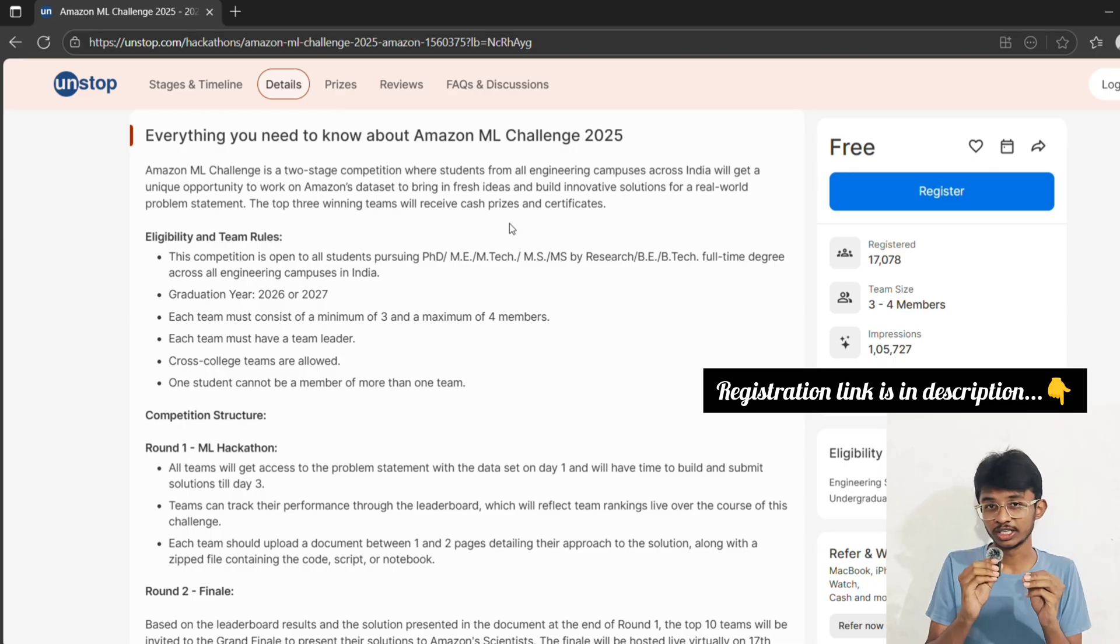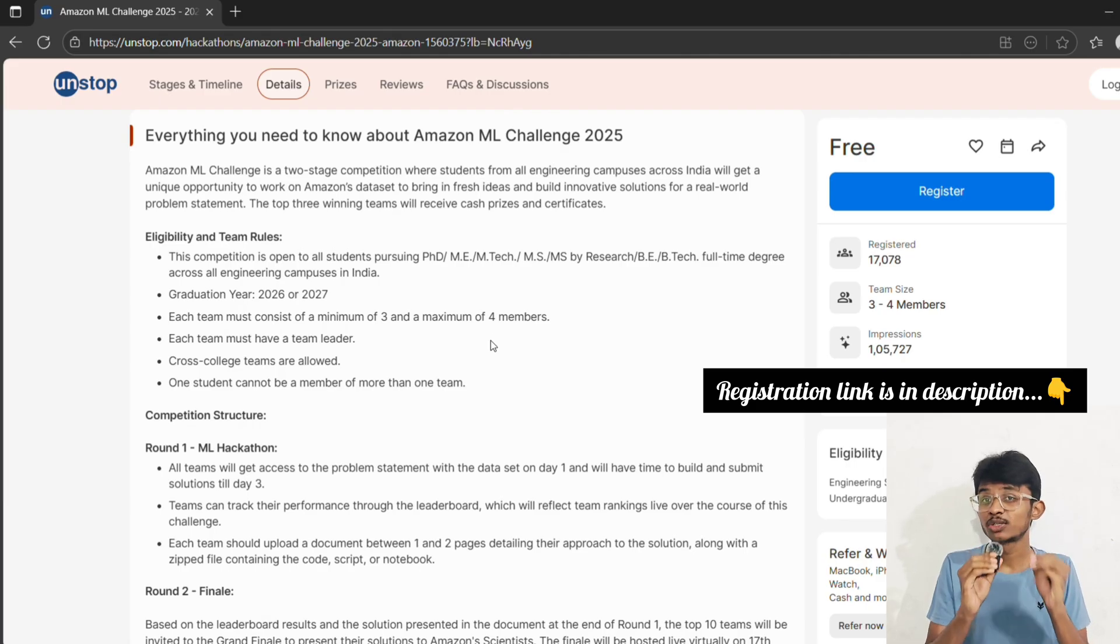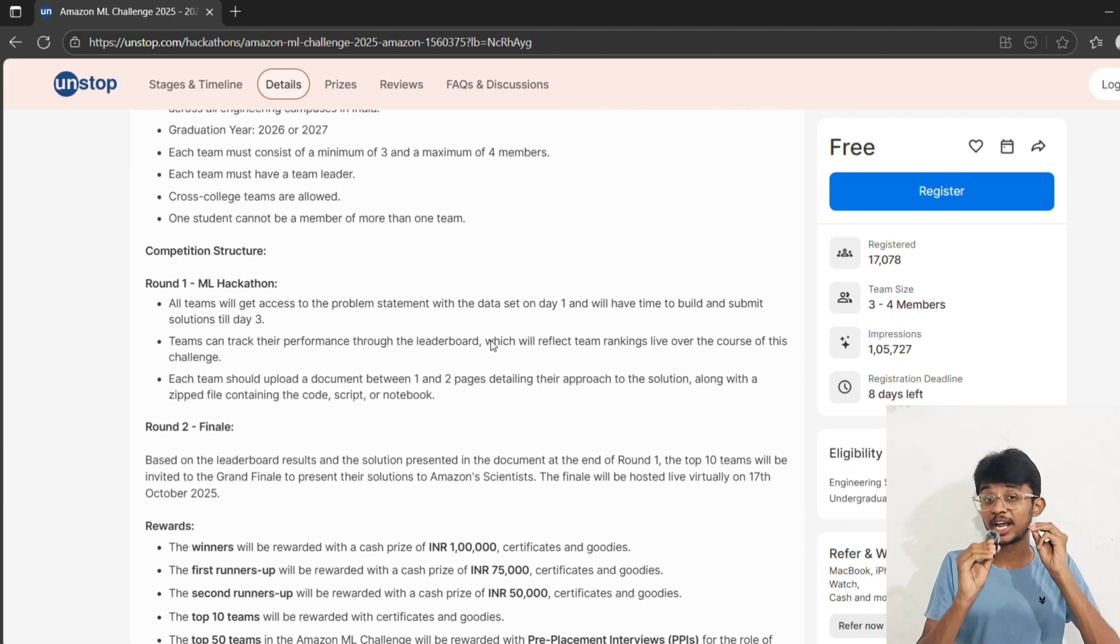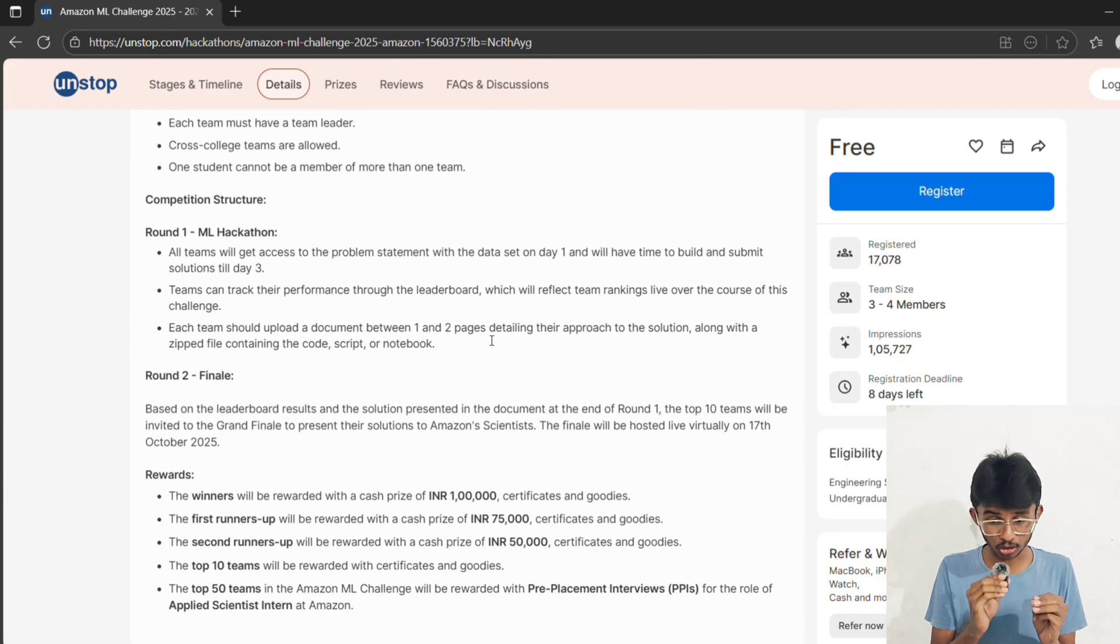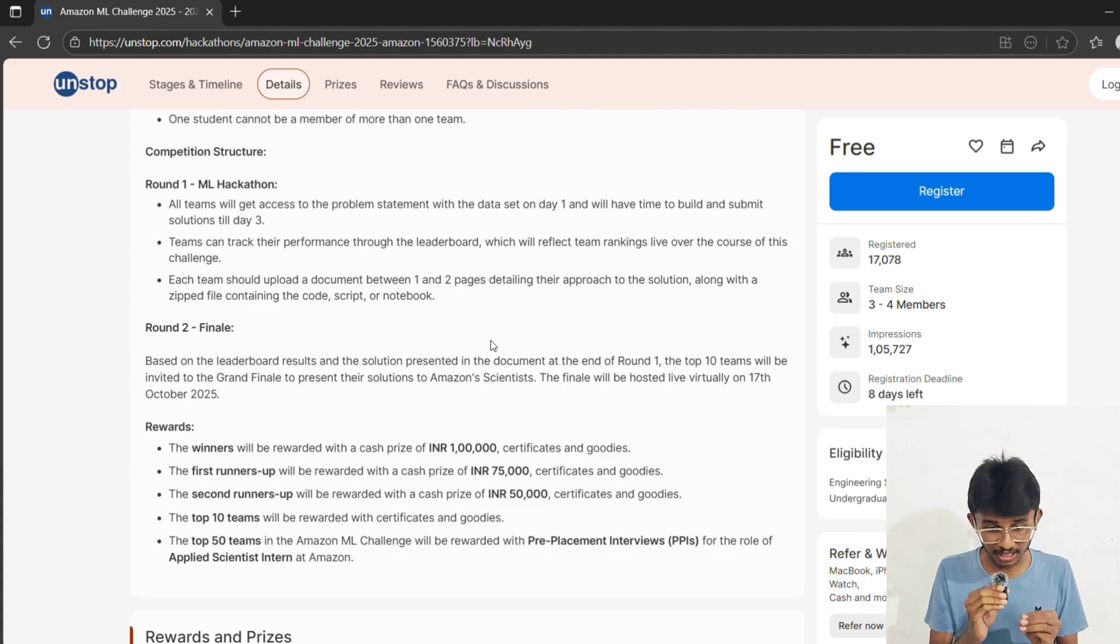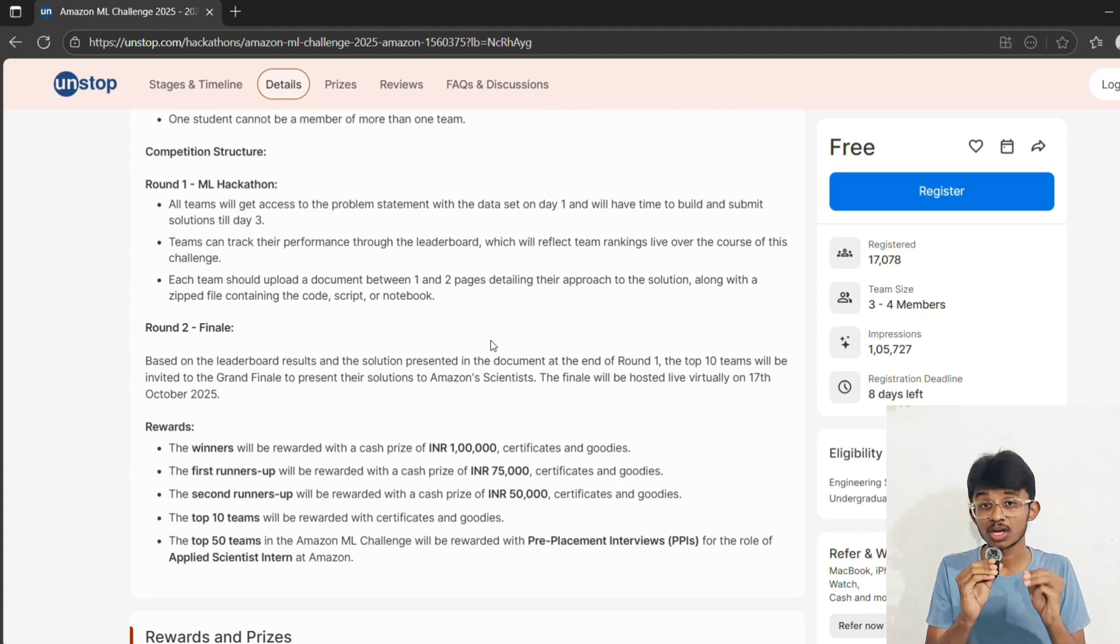Okay, so how does this challenge actually happen? There are two main rounds: round one is the hackathon, and round two is the grand finale. Round one starts on 11th October 2025 and ends on 13th October 2025 - that's three intense days.